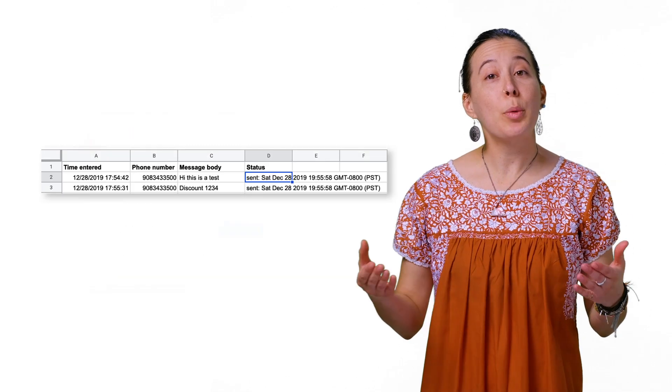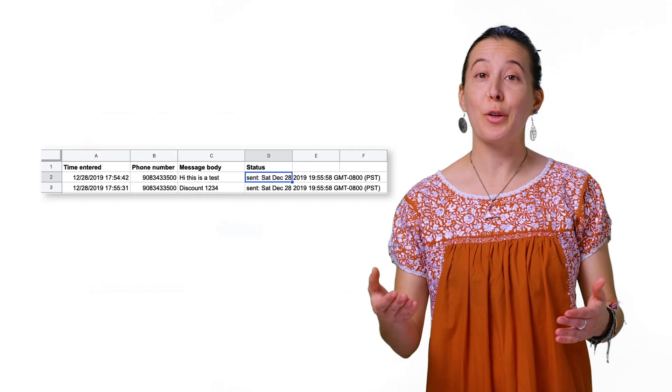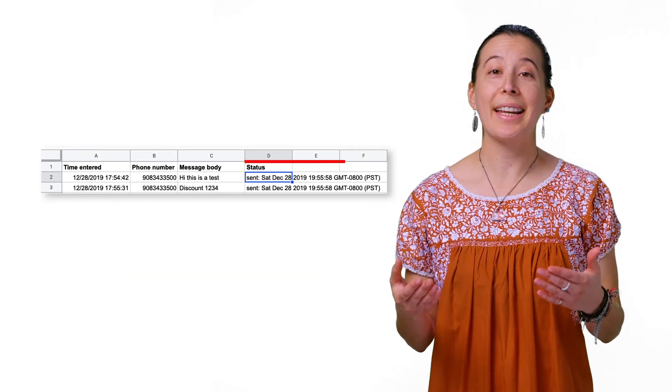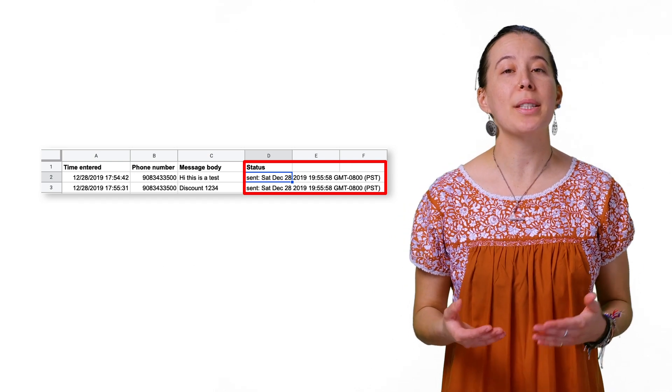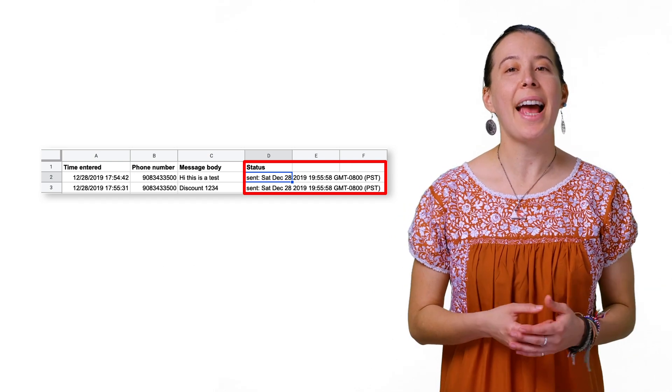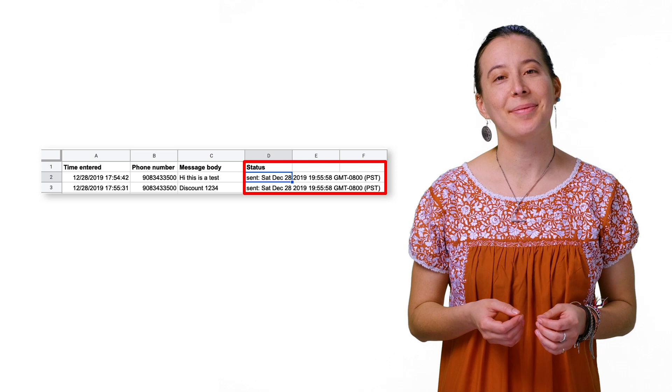Next, you will receive a text message to your phone, and the Status column is updated with the words Sent and Today's Date in your sheet.